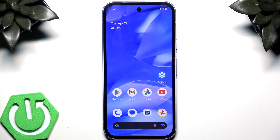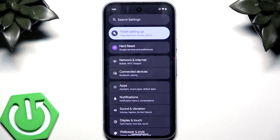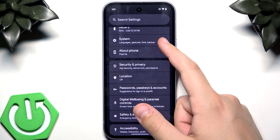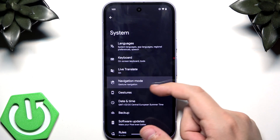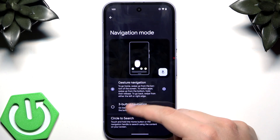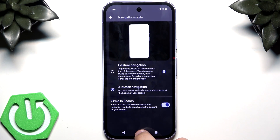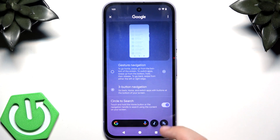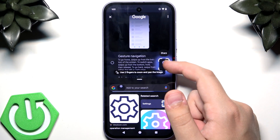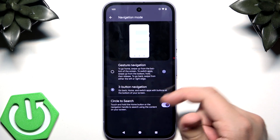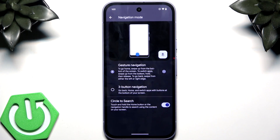First, you can use Circle to Search. Go to Settings, then System, then Navigation Mode. Here you can use the three-button navigation — you need to enable Circle to Search and basically hold the circle. You can draw a circle around something and it will find something similar on the internet. You can also use gesture navigation if you're not a fan of three-button navigation.